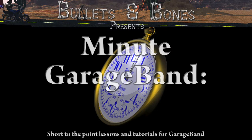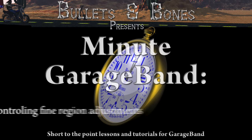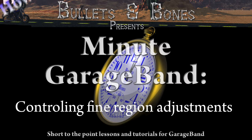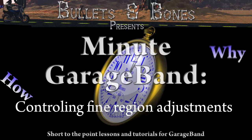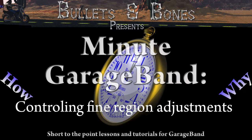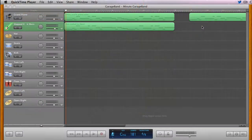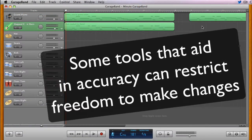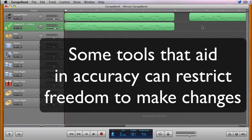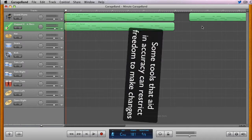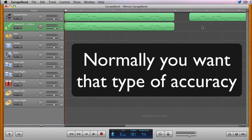In this episode of Minute GarageBand, we're going to show you how to make finer adjustments in time to regions in a GarageBand track. Two features in GarageBand that can make the adjustment of regions very accurate can also restrict very fine adjustments. More often than not, in music, timing is critical.